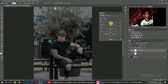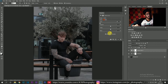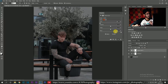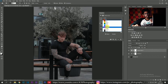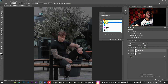In selective color, choose the dropdown for reds. I'm going to reduce the cyan value to minus 100, and increase the black to plus 100. You can see the skin is popping up. For yellows, greens, cyan, blues, and magentas, I'm going to reduce the cyan and black values to minus 100.